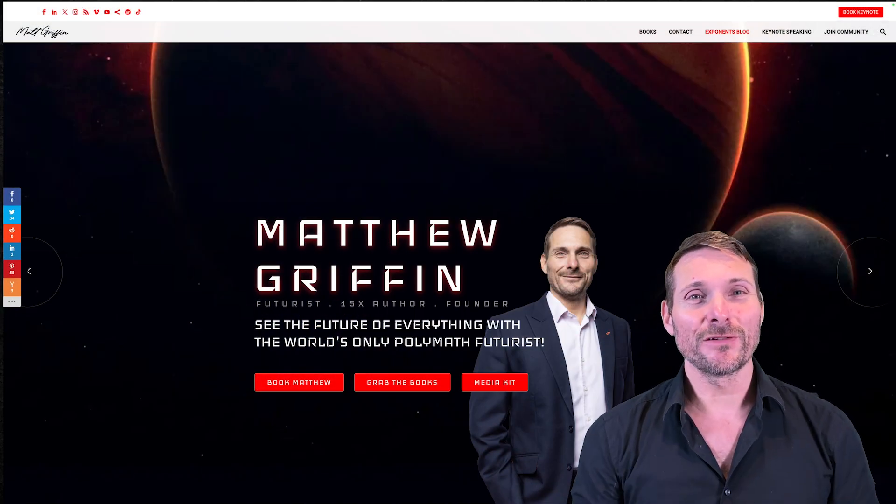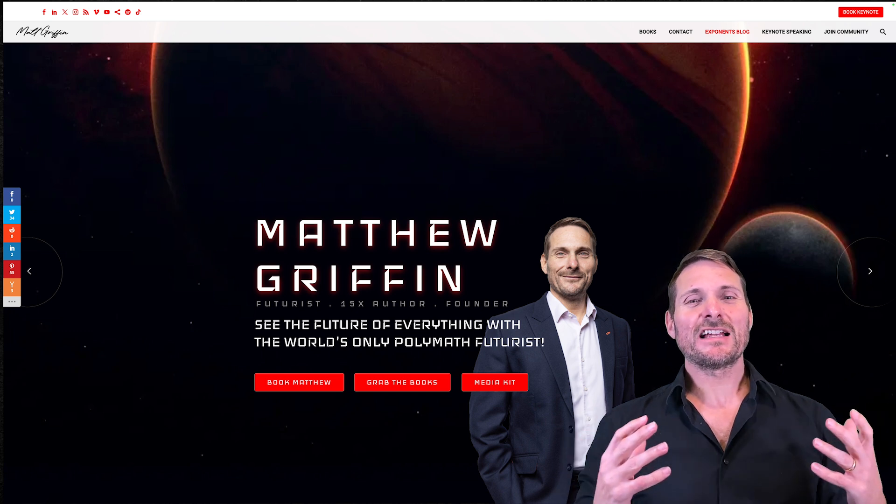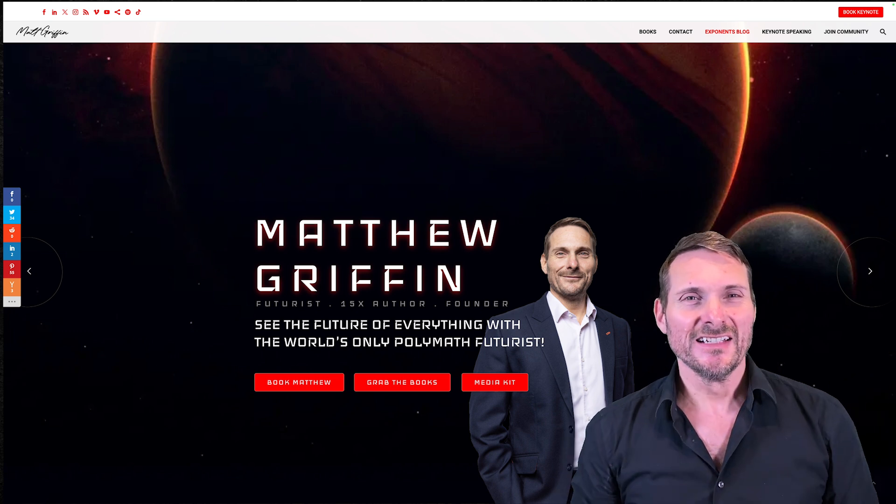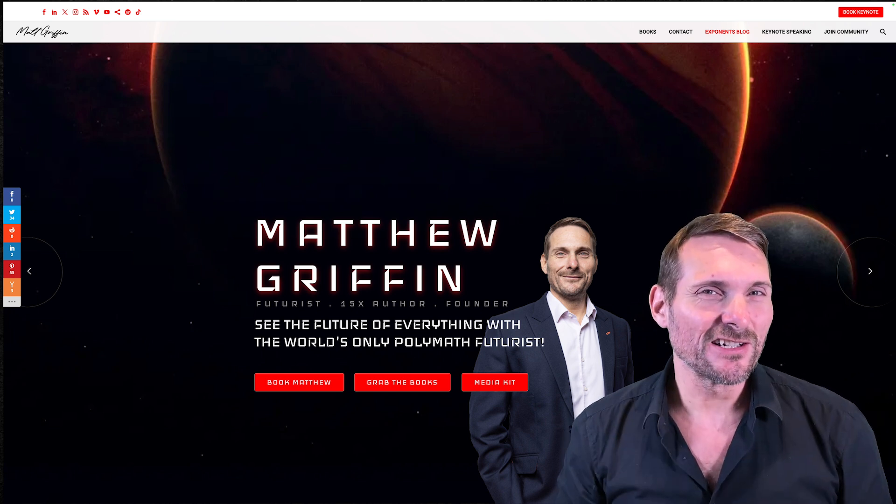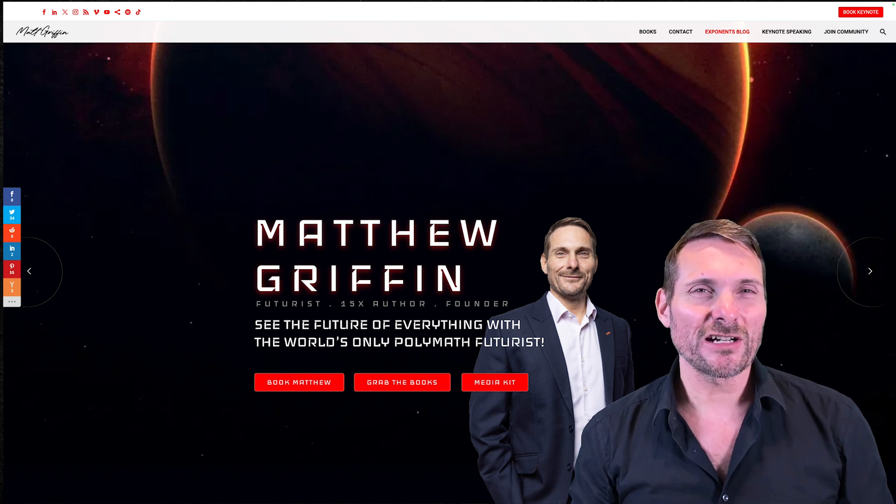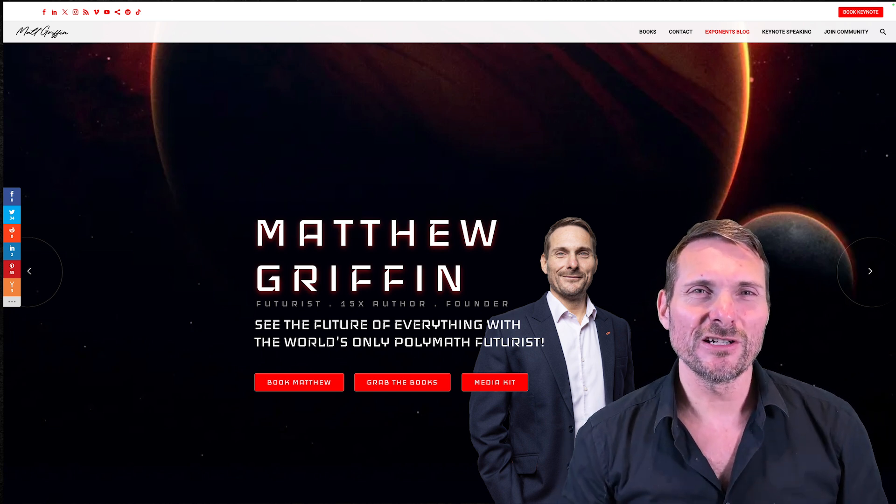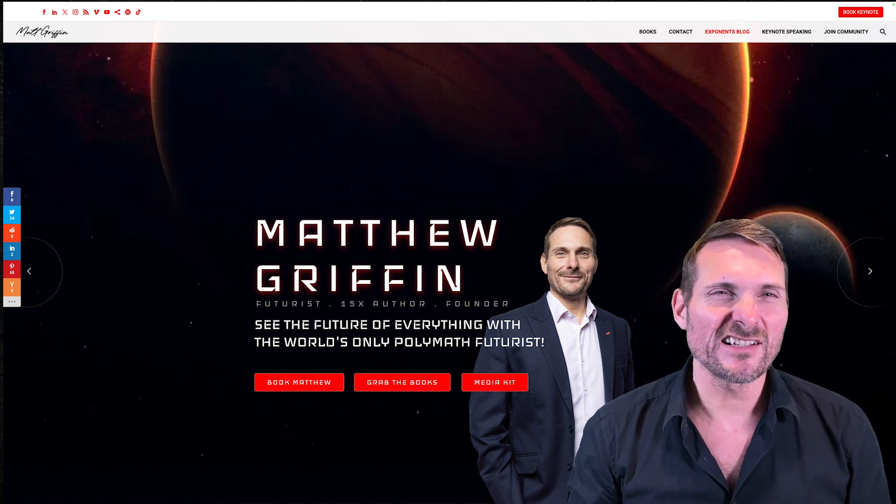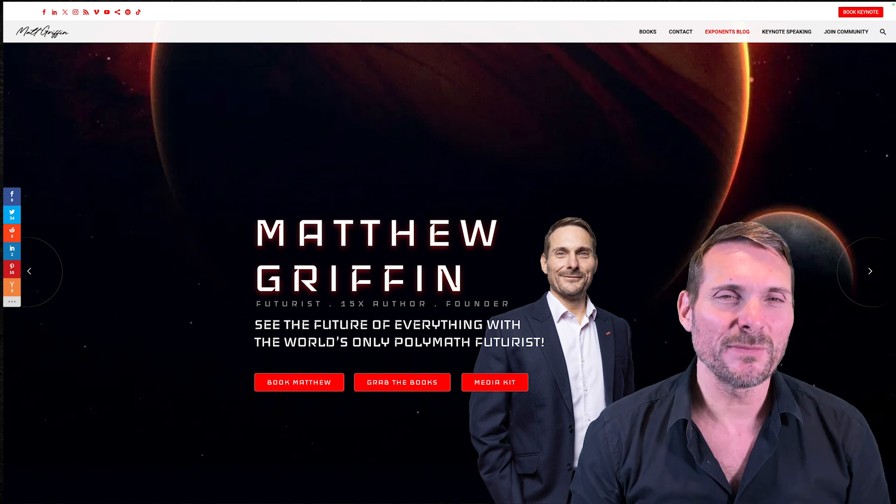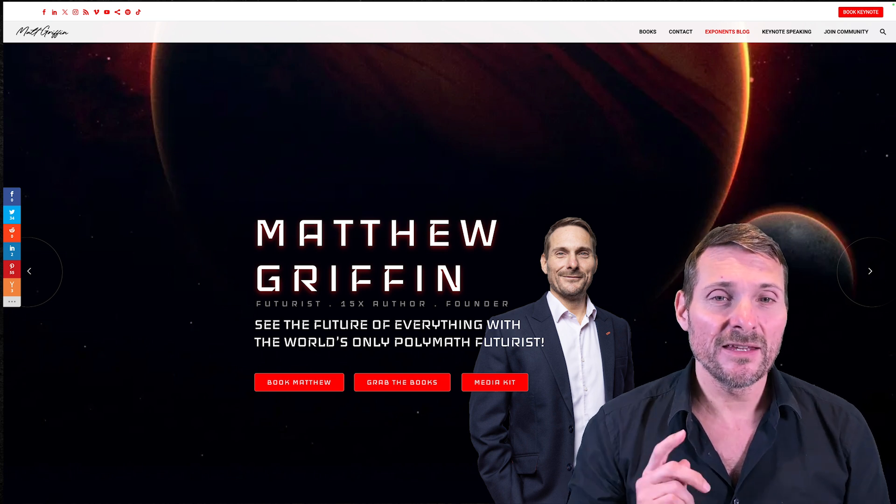Hi everyone, my name is Matthew Griffin, better known as a Fanatical Futurist. I'm a 15 times author. I track over 600 emerging technologies, 350 megatrends.